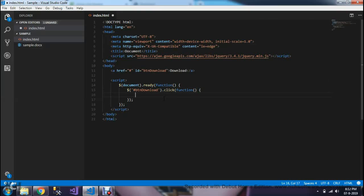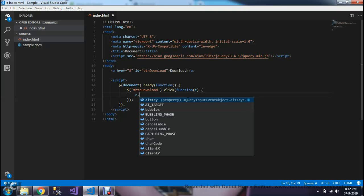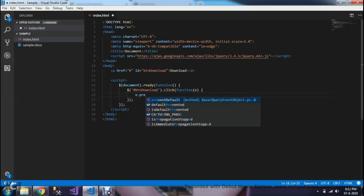We need an event. When we download the file, there could be a possibility that our application refreshes. So, we need to prevent our browser from refreshing. We need to prevent default.